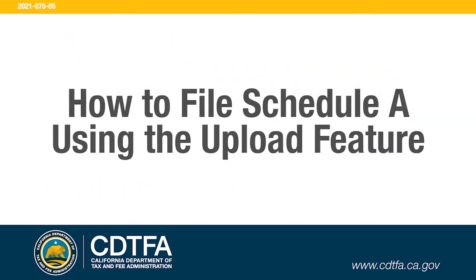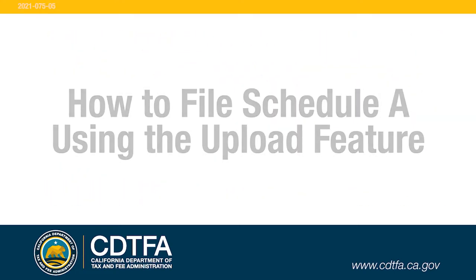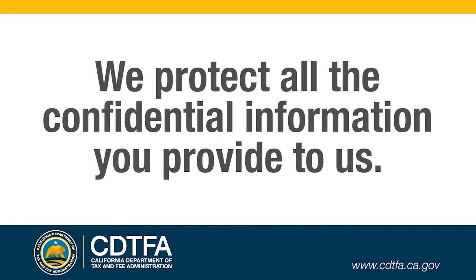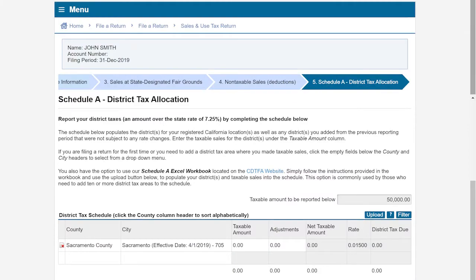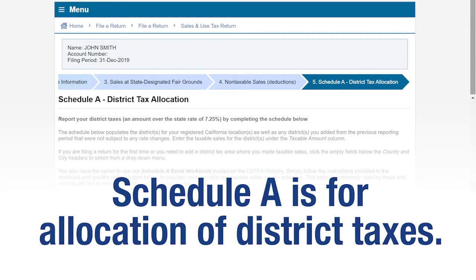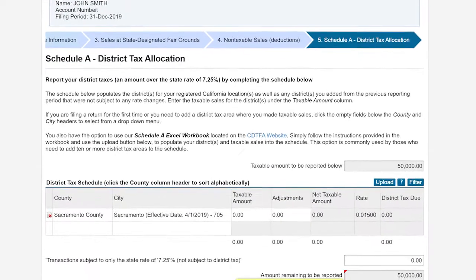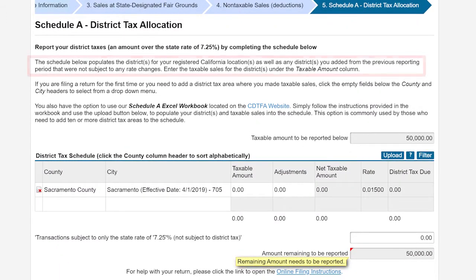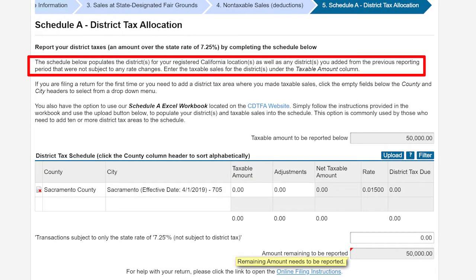In this video we will show you how to file a Schedule A using the upload feature. We protect all the confidential information you provide to us. Schedule A is for the allocation of district taxes. The schedule below populates the districts for your registered California locations as well as any districts you have added from the previous reporting period that were not subject to any rate changes.